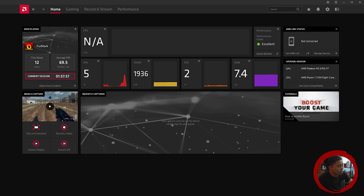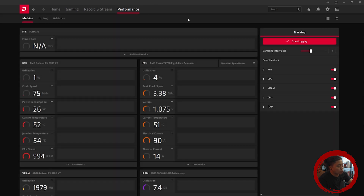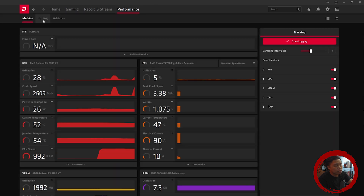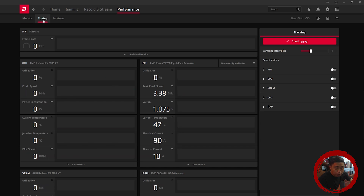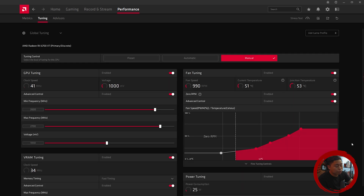As you can see on the screen I have the Adrenaline Radeon software. What you're gonna want to do is go to Performance and then go to Tuning. Just a disclaimer: what we're gonna be doing is perfectly safe. Overclocking the video card through the Adrenaline software is perfectly safe and it gains you extra performance.